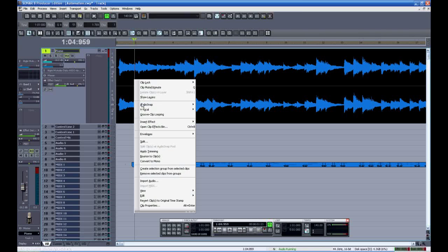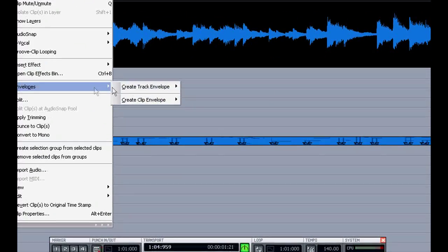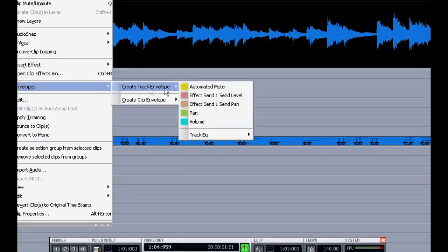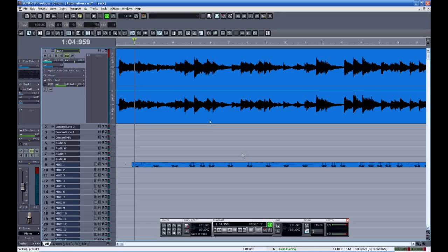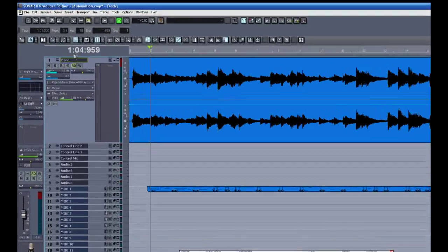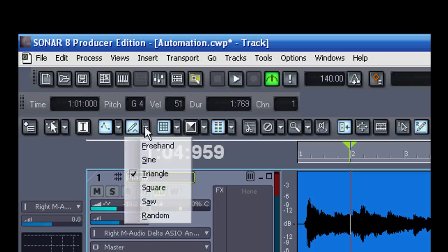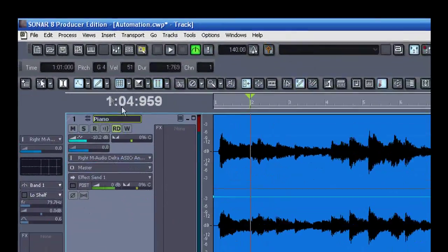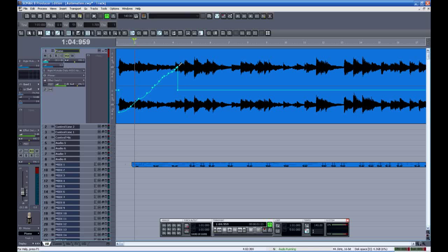Again I'll undo those changes and show you how the envelope draw tool works. First I'll insert the envelope for volume. Then click here to turn on the envelope draw tool. I want to select freehand for now. And I can simply draw it in freehand.